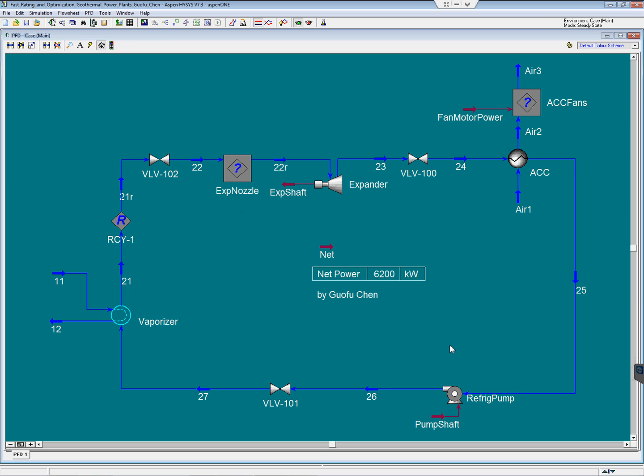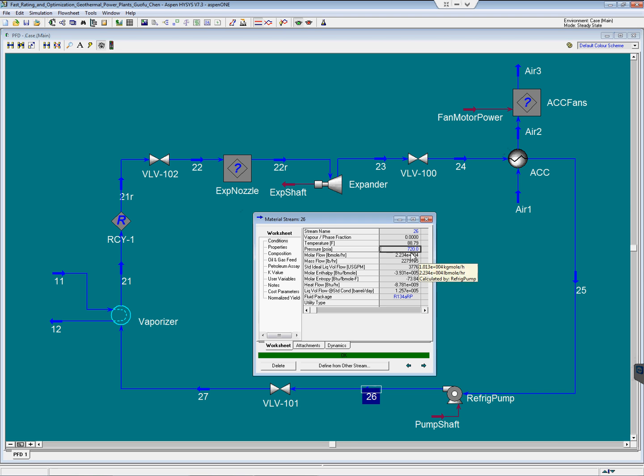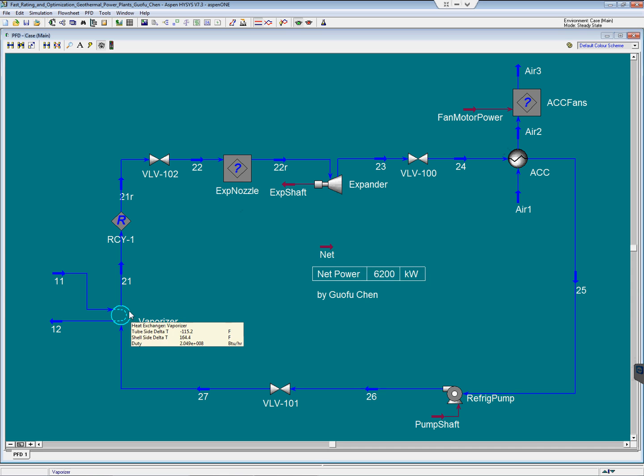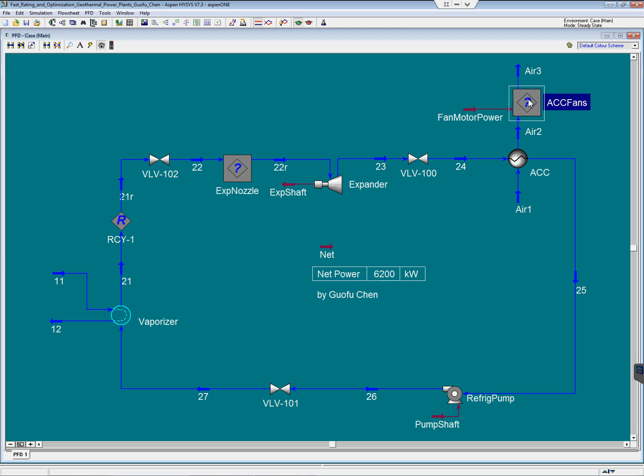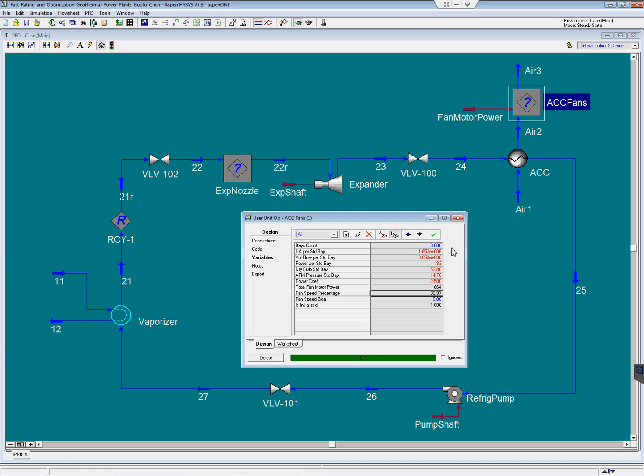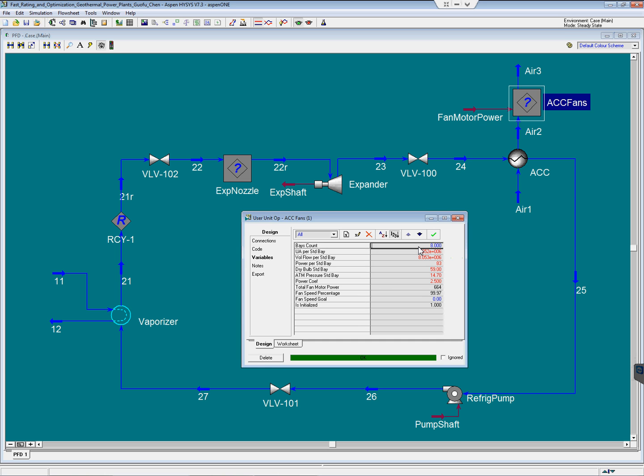In addition, the feed pump discharge pressure is another variable yet to be optimized. Since we've fixed UA for the heat exchangers of the vaporizer, and also we've already selected 8 bays of the condensers, the capital cost remains fairly constant in this optimization process.